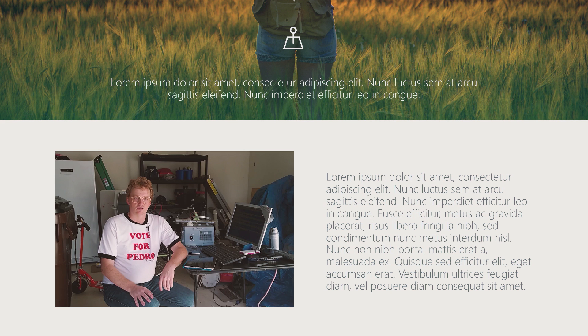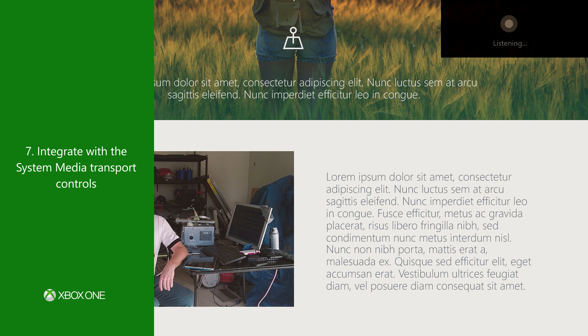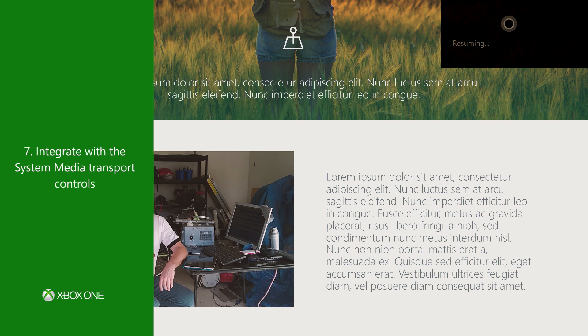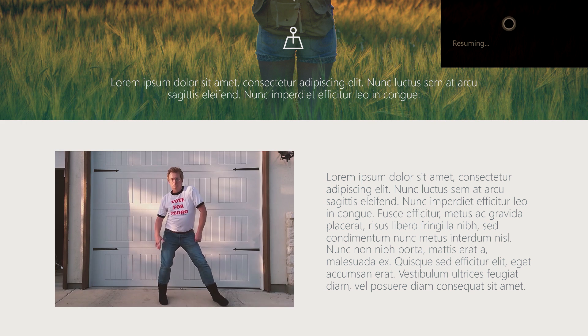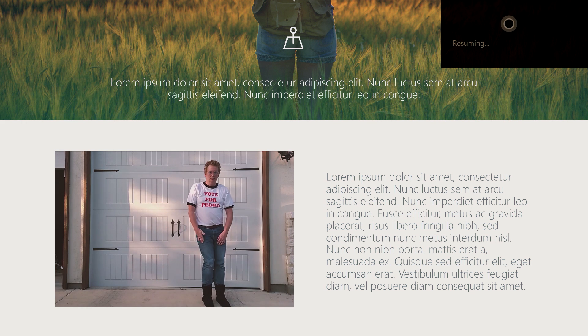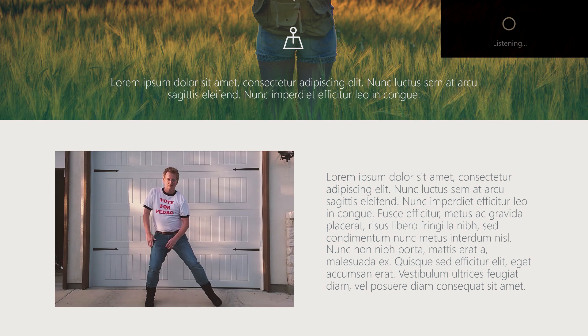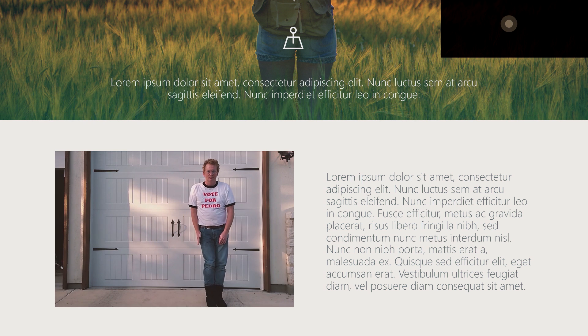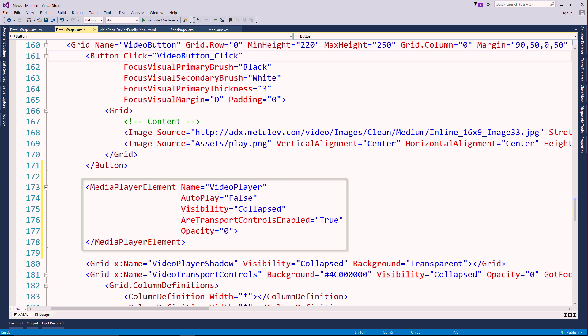Number seven, integrate with the system media transport controls so users can control media with their remote, voice, and smart glass. The built-in media player implements the SMTC automatically.